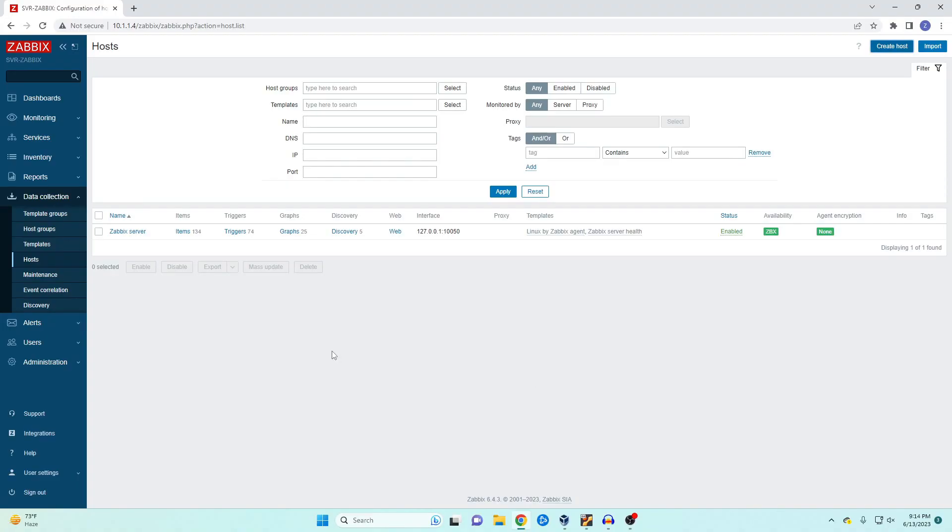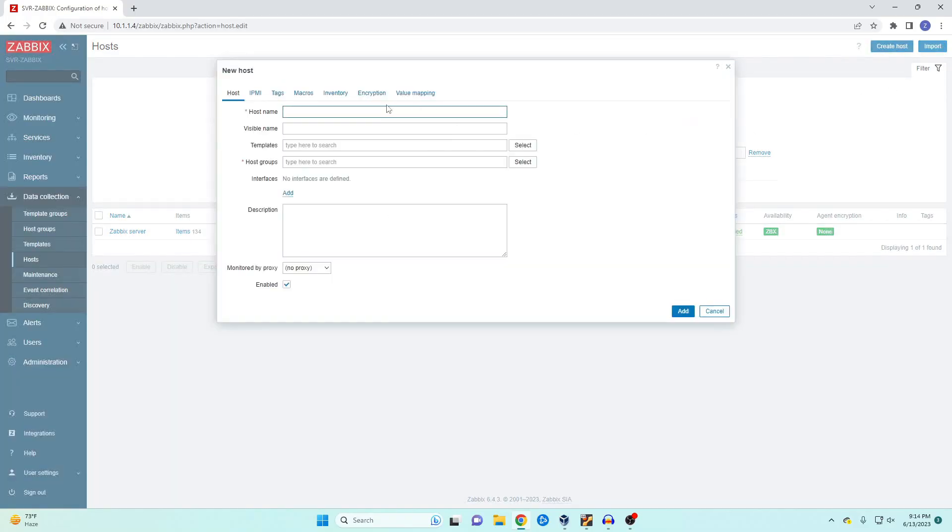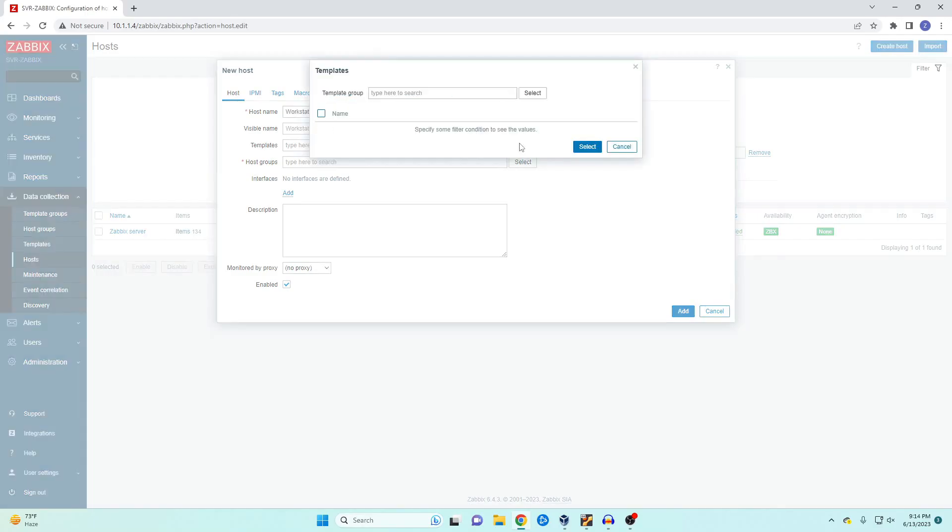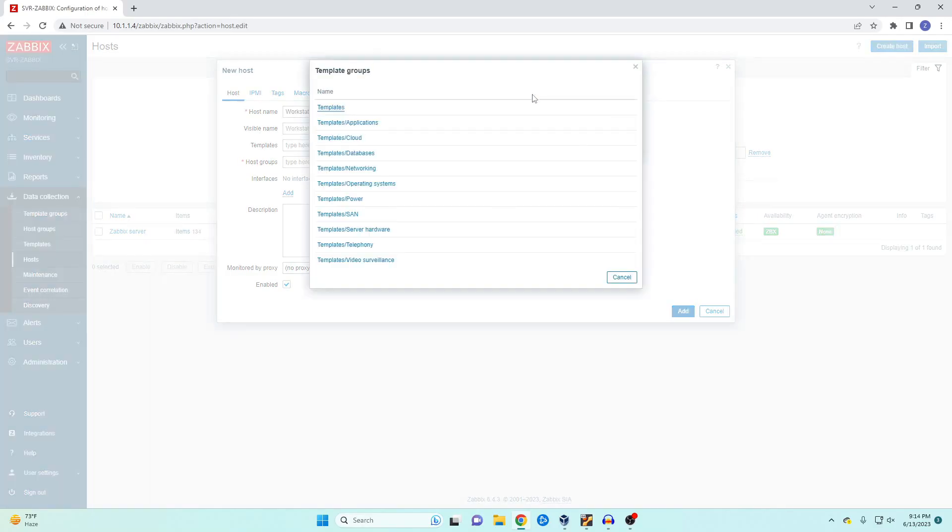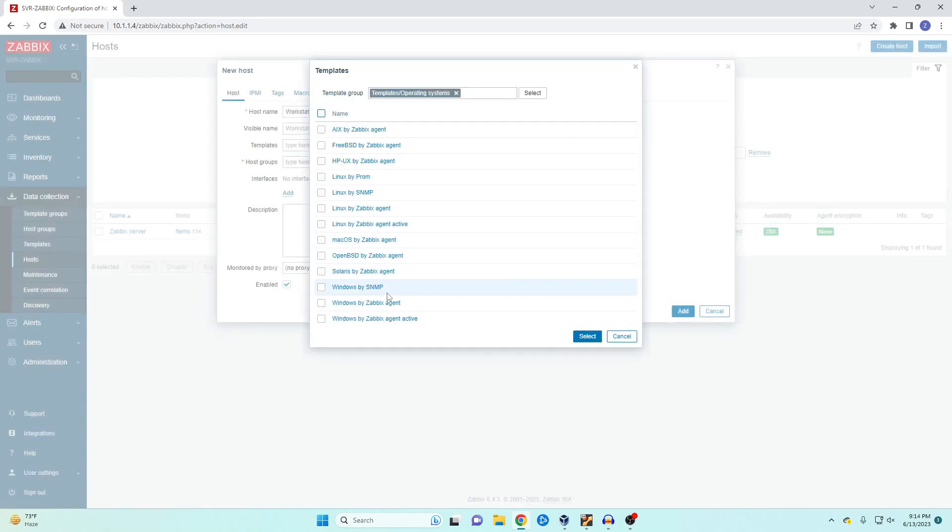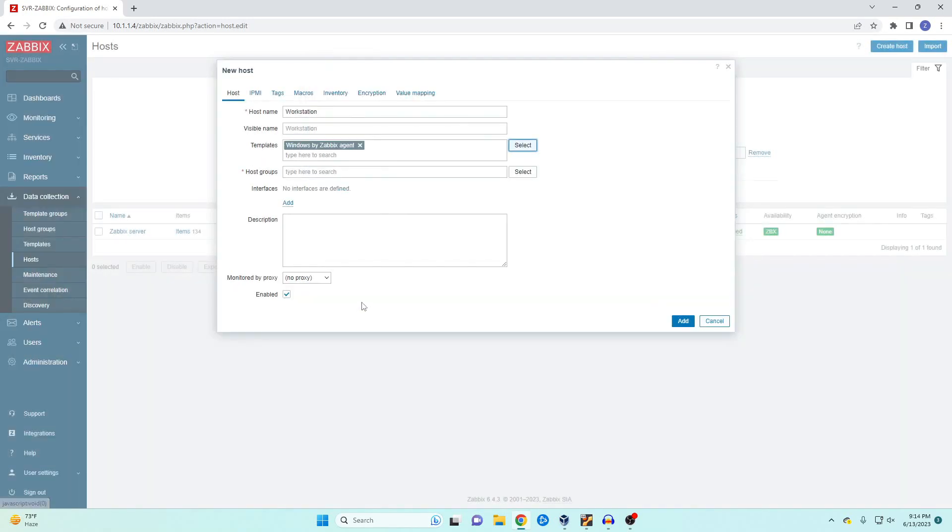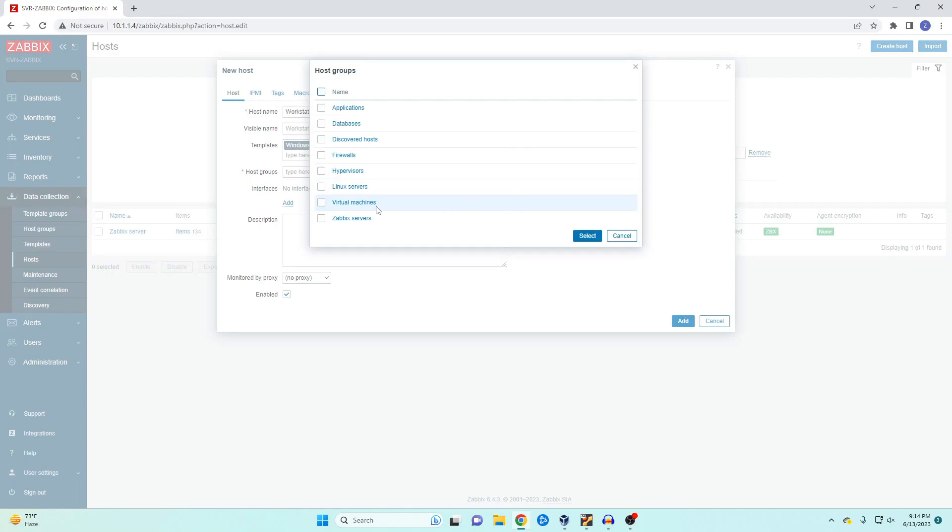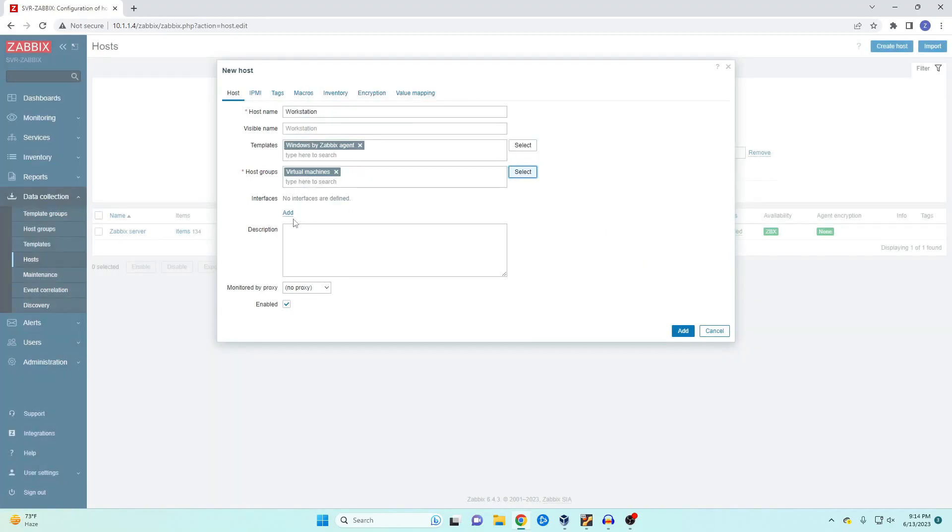Now that we have our agent installed it's time to add it to our Zabbix server. To do this we're going to go over under data collection hosts and then create host. Give it a name and a template. For our windows it's going to be under operating systems windows by Zabbix agent. I'm going to give it a host group in this case just virtual machine and then click on add.